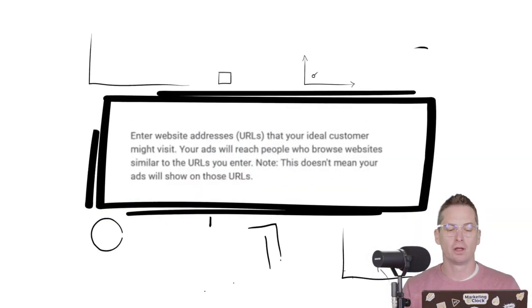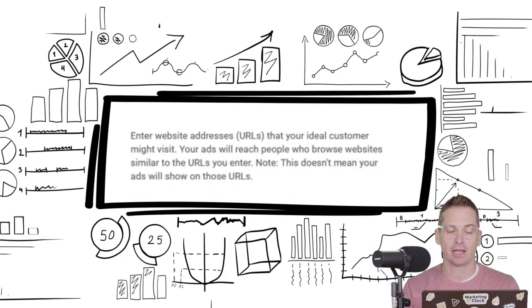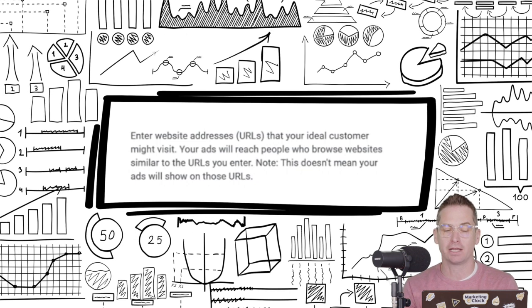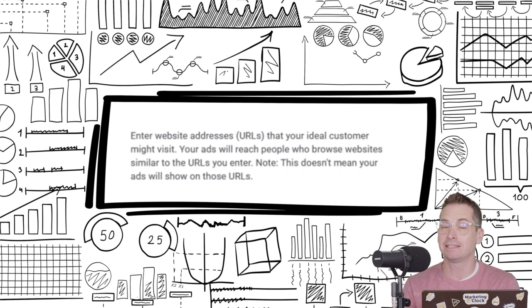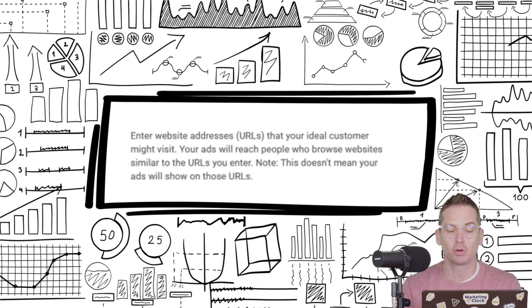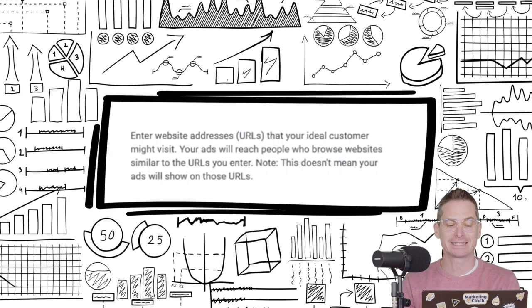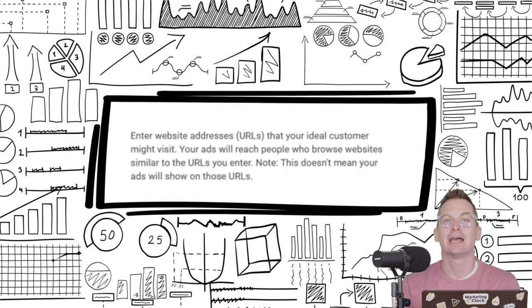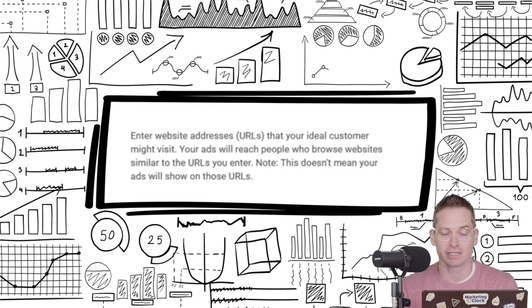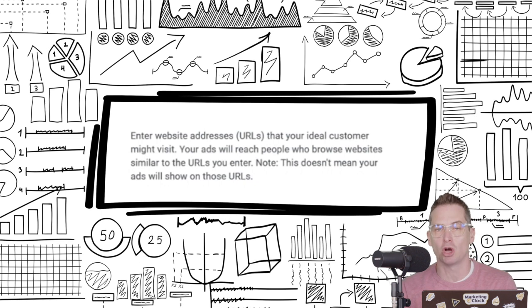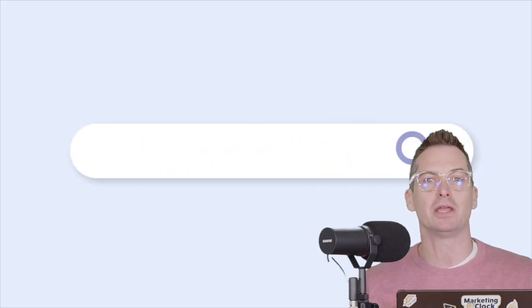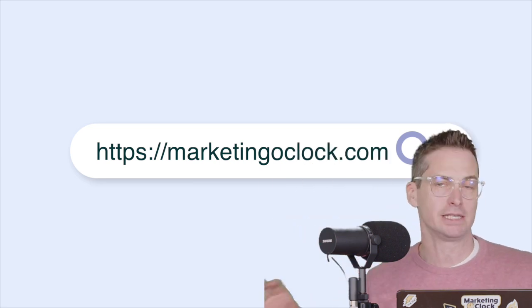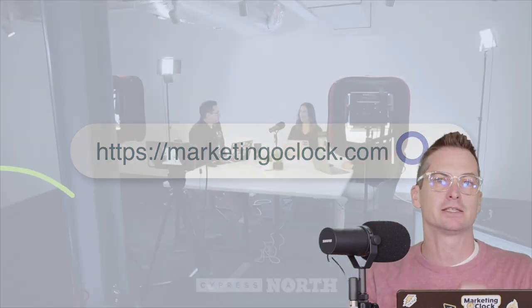According to Google, you can enter specific website addresses that your ideal customer might visit and your ads will reach people who browse websites similar to the URLs you enter. And they make another clarification saying, note, this doesn't mean your ads will show on those URLs. So we're trying to find people that have visited the URLs. This isn't for a placement, right? We want to get that intent.